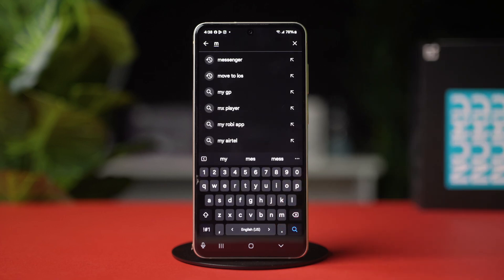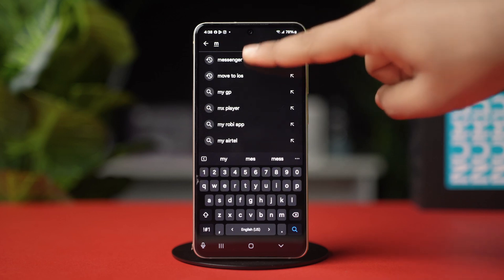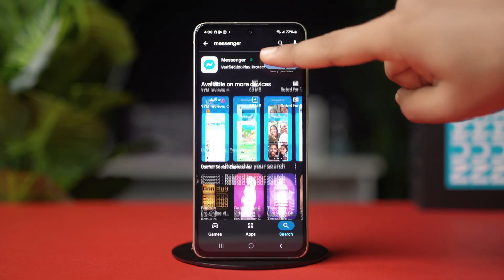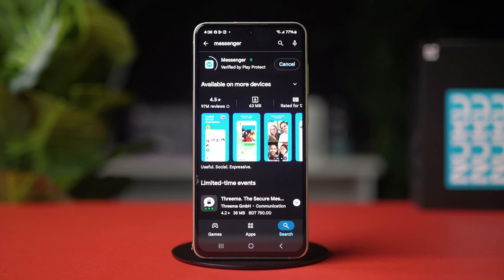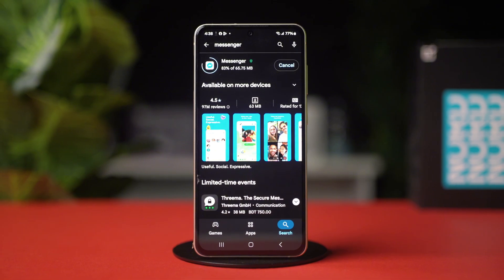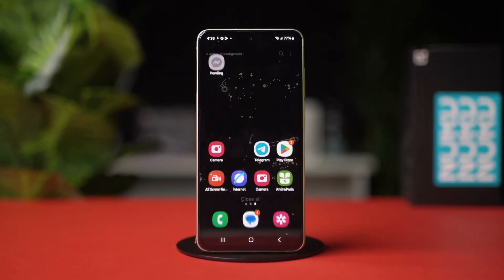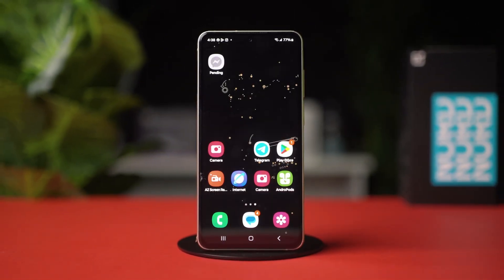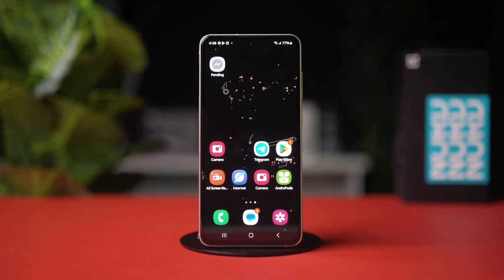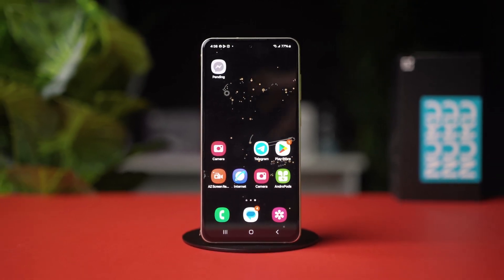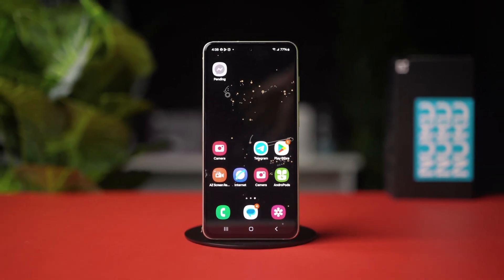Now open your Messenger app. Hopefully, the search conversation is working properly once again. Those were the solutions you can use to fix the search conversation not working issue on Messenger. If this video was helpful, be sure to give it a like and subscribe to the channel for amazing solutions just like this. Hope to see you in the next video.